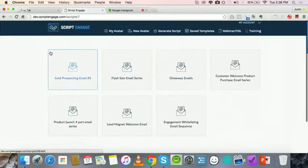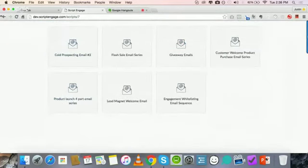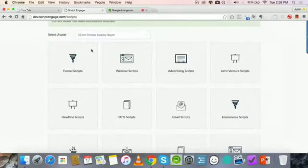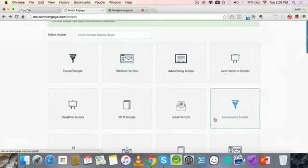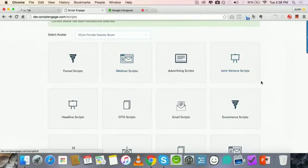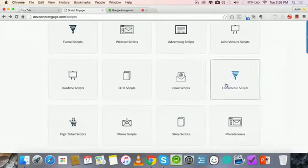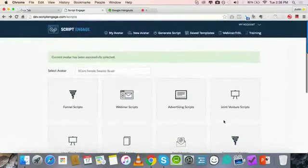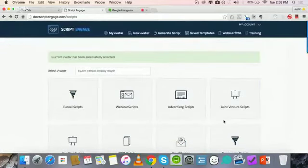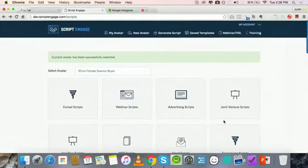There's a lot of stuff in here. Currently we have probably about close to 45 scripts already in Script Engage. If you were to do one piece individually, it would cost you probably hundreds of thousands of dollars just for that one marketing piece.